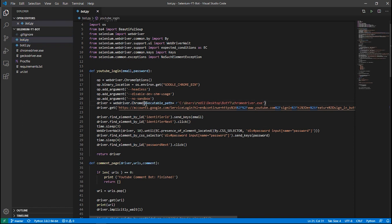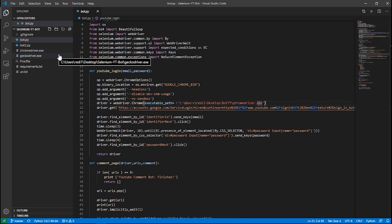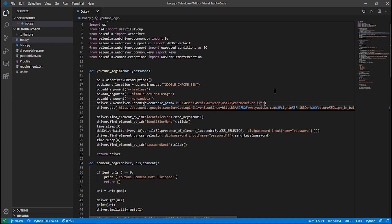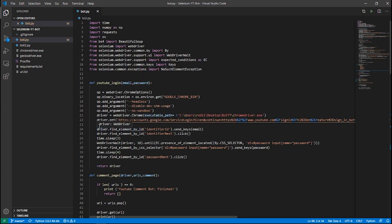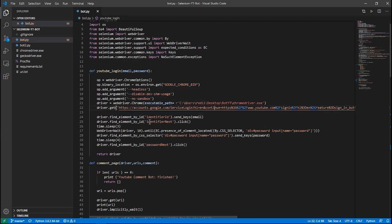In bot.py I'm using Chrome Driver — you can see 'webdriver.Chrome' with the executable path provided. I've included the driver for you, but if you want you can download it from the internet by searching 'download Chrome Driver'. The first thing the bot does is navigate to the Google login page.